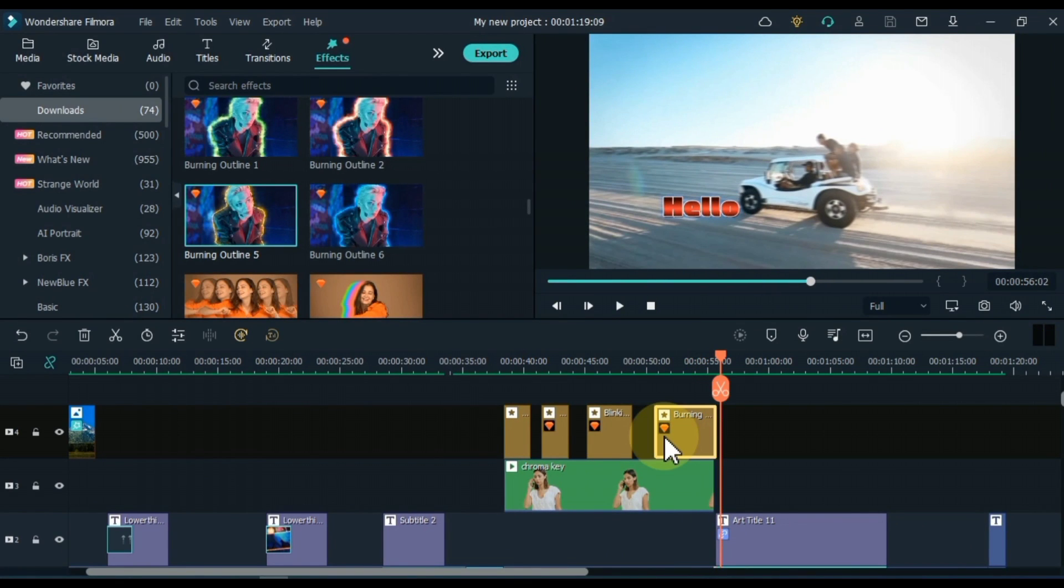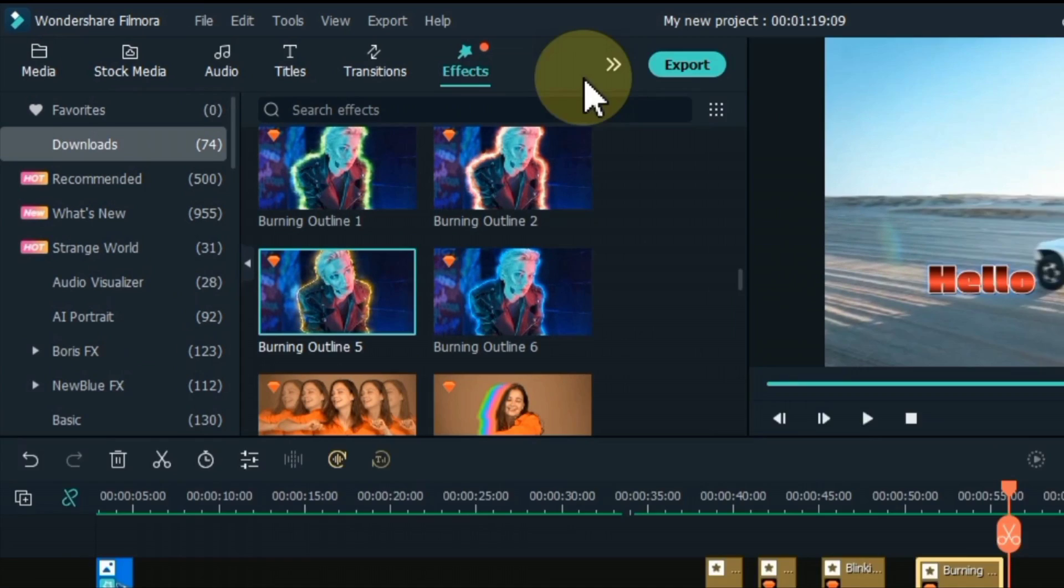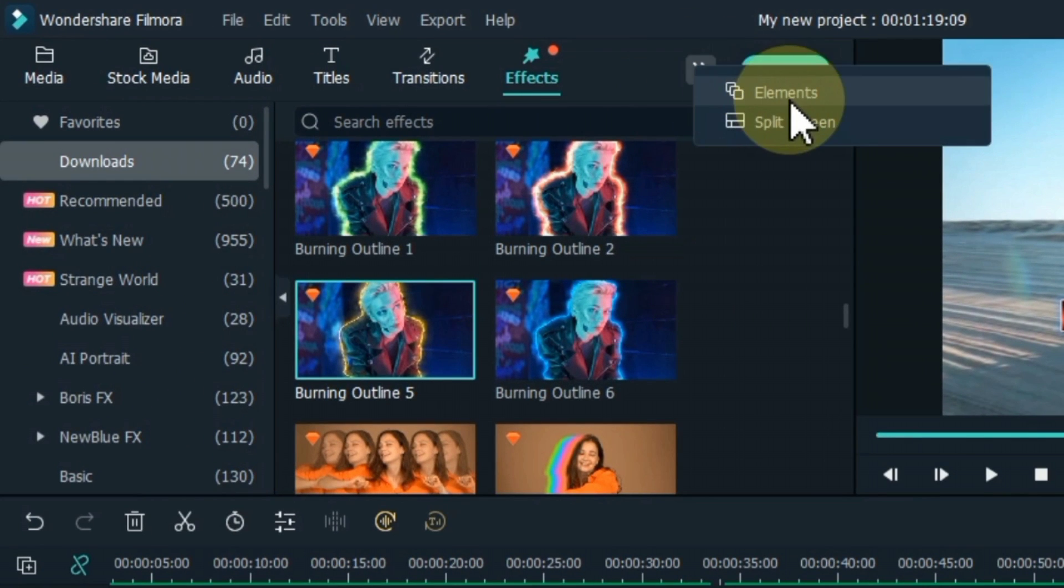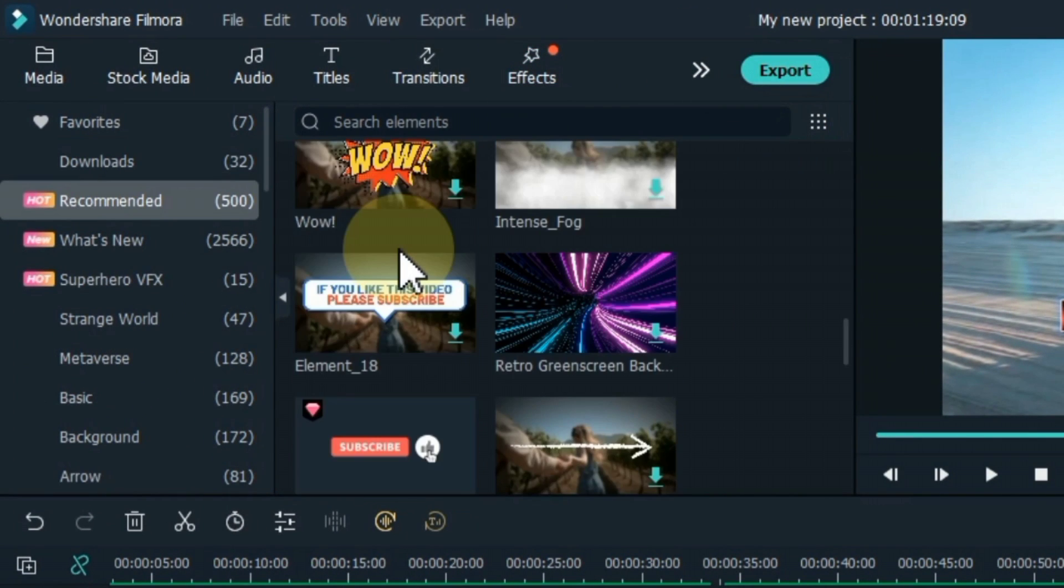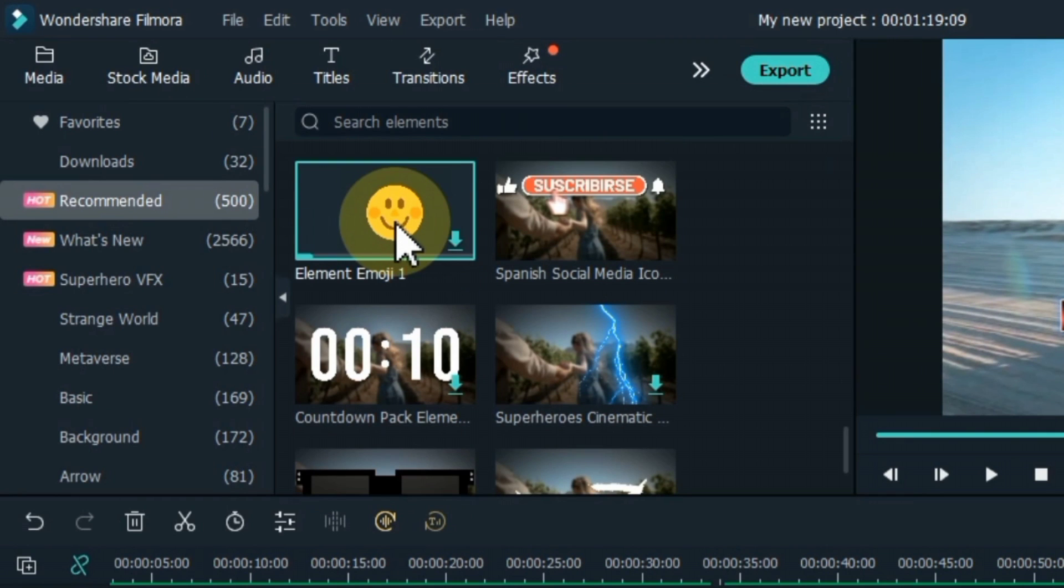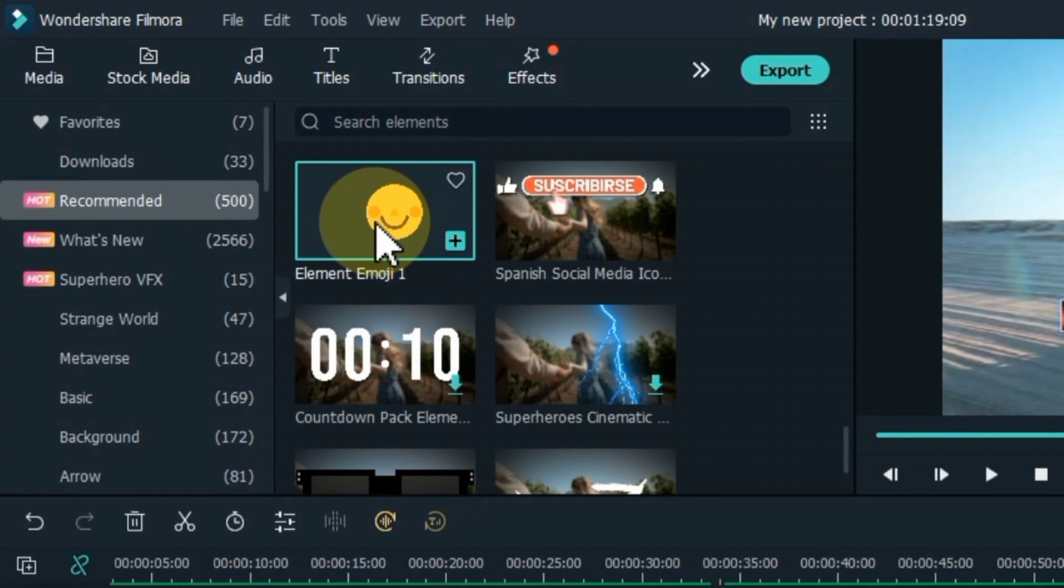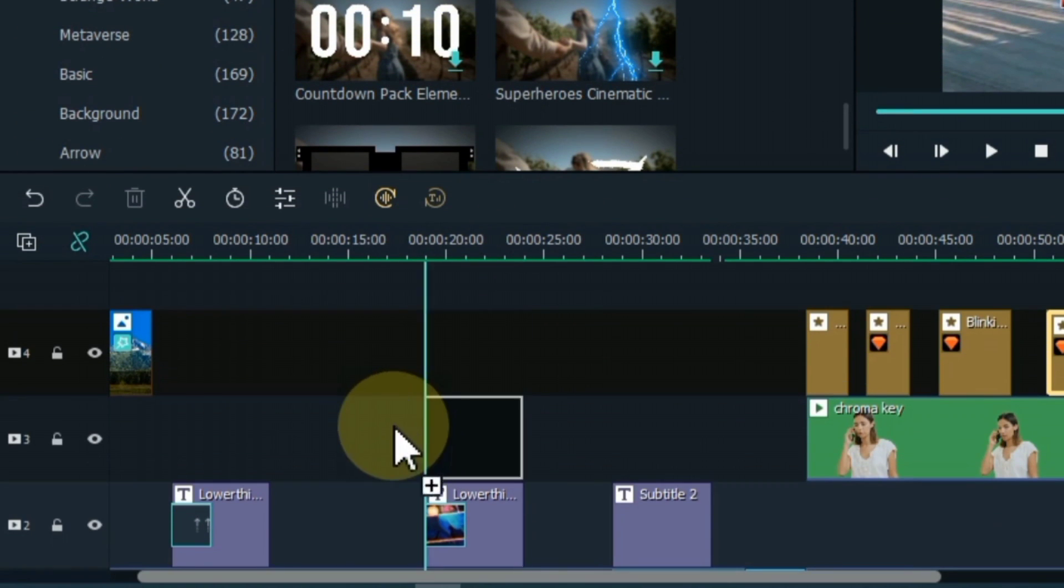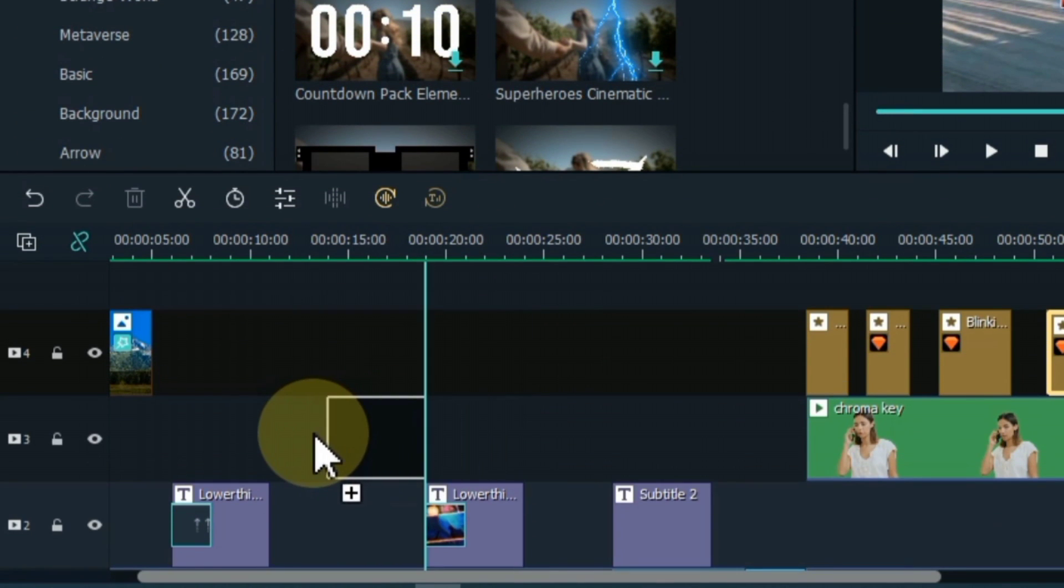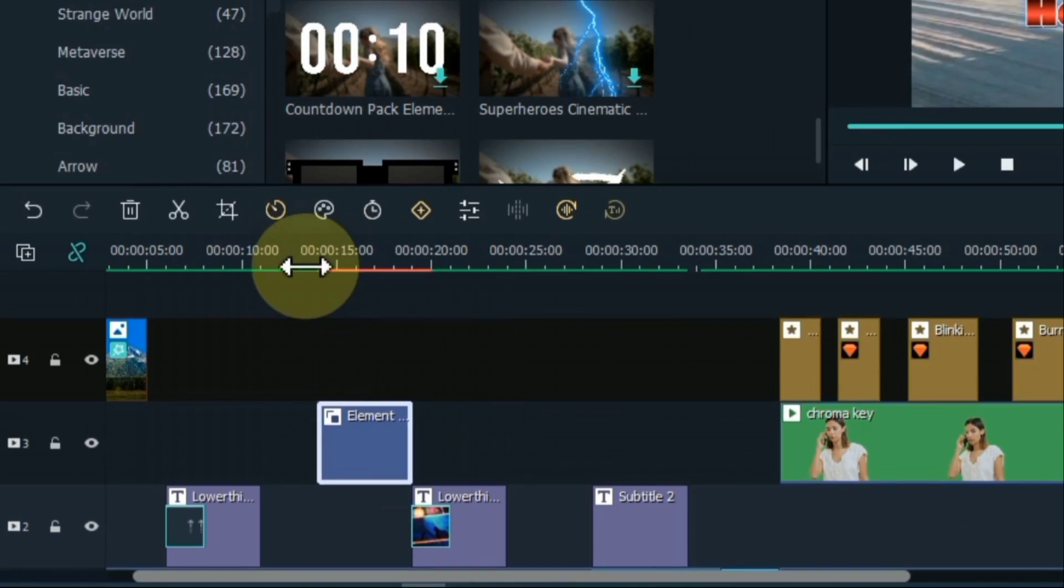You can apply elements to the video. Go to the elements tab and click on it. First, I will click on the desired item, which in this case is as mentioned. The element will get downloaded. For example, I drag and drop this emoji onto the timeline.